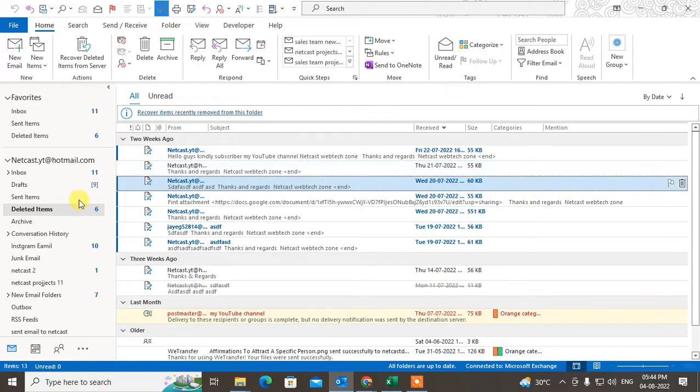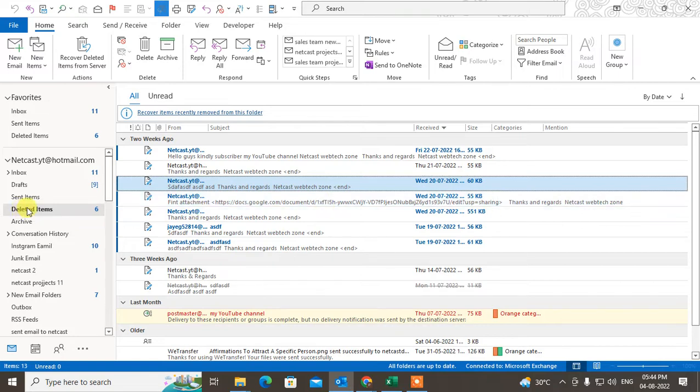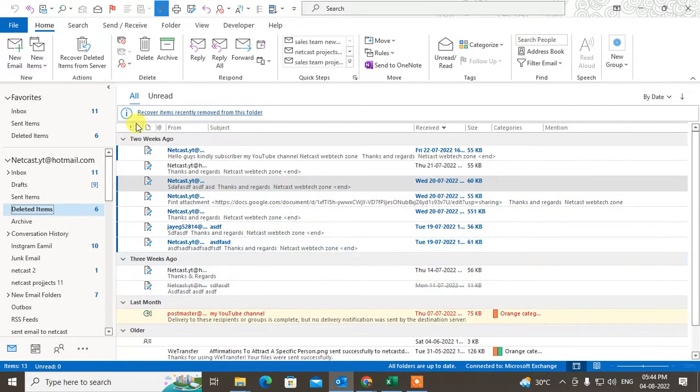We are going to talk about folders also, but now just talking about emails. If you want to recover your individual emails, go to the deleted items - here you can find all emails.